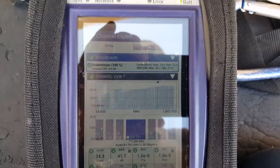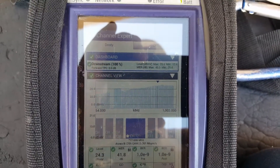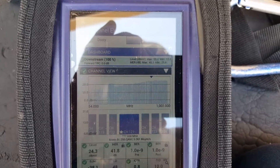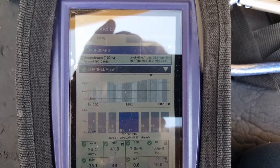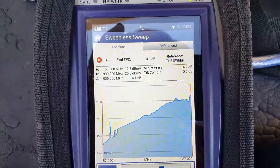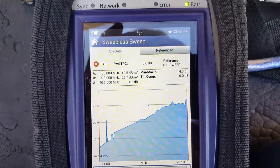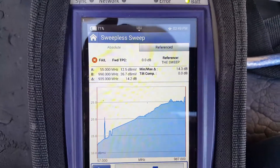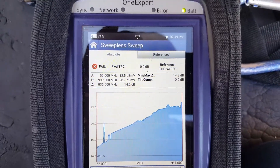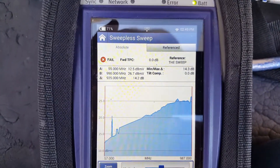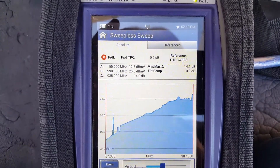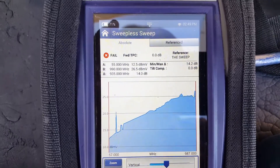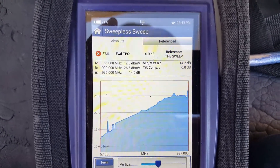I can't remember all 150-some channels and what amplitude they were at, so that's why this will reference it to a zero. I'm going to use the sweepless sweep, and what the sweepless sweep does is pick up on the forward OFDM carriers and use those as a sweep reference.